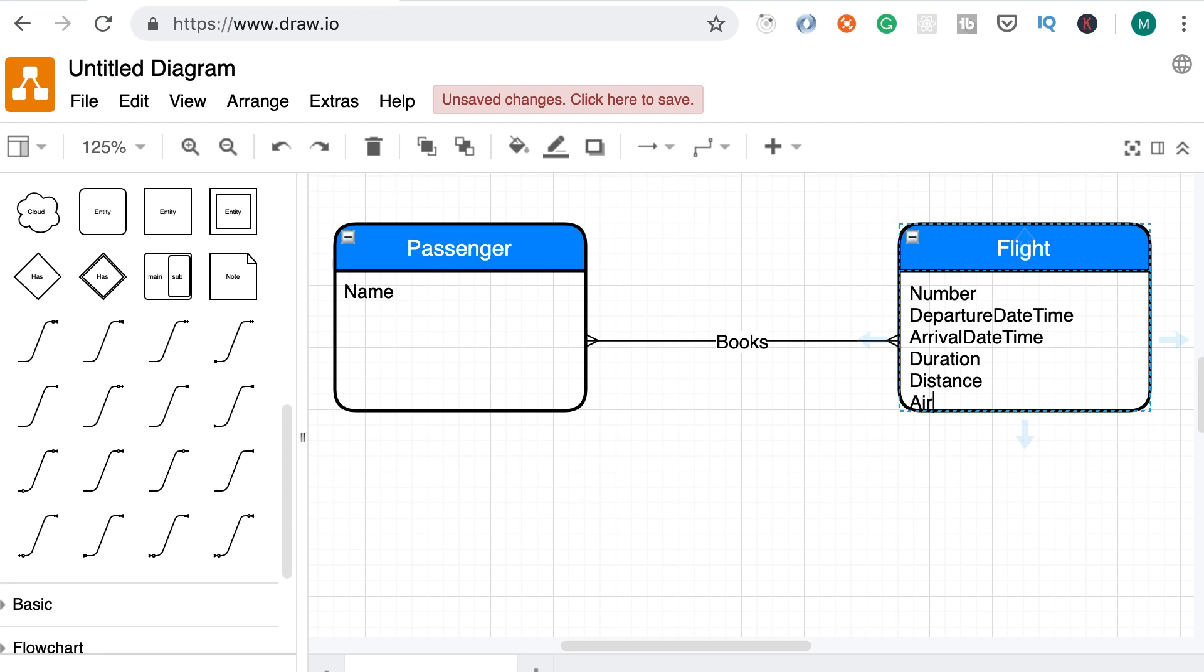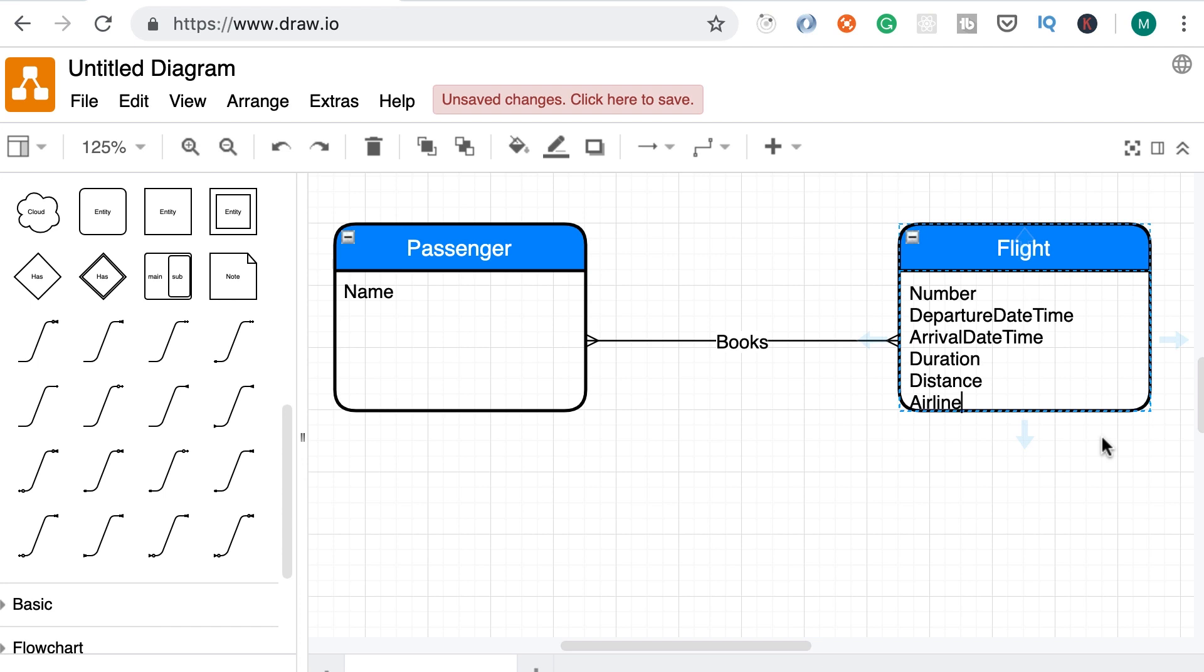We also need to know the airline that operates a flight. Now we can add the airline as an attribute here, or we can model airline as a separate entity and then add a relationship between flight and airline. That is more of a normalization thing because we don't want to repeat the airline's name in the flight. But at this level, we're still doing our conceptual modeling so we don't have to worry about normalization. We can always come back to it later. So let's get the basics right.